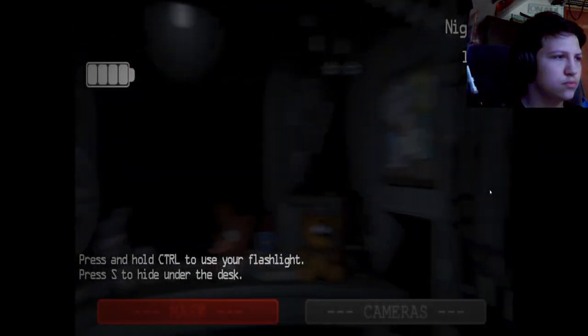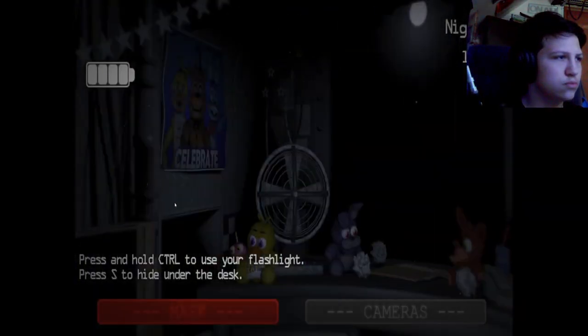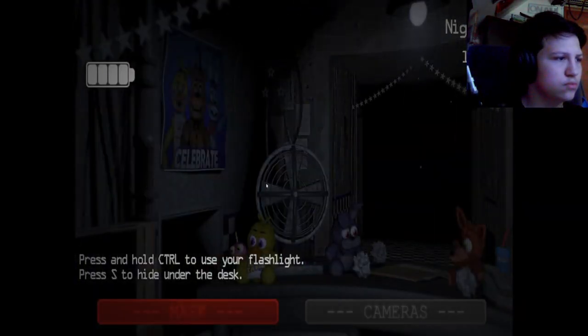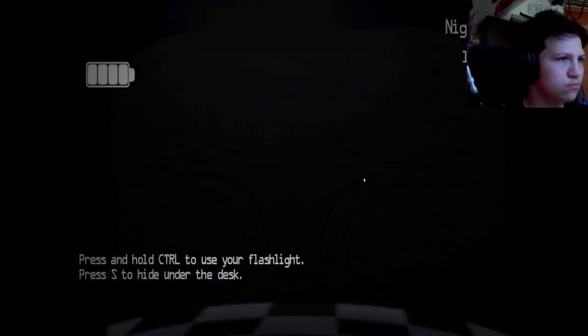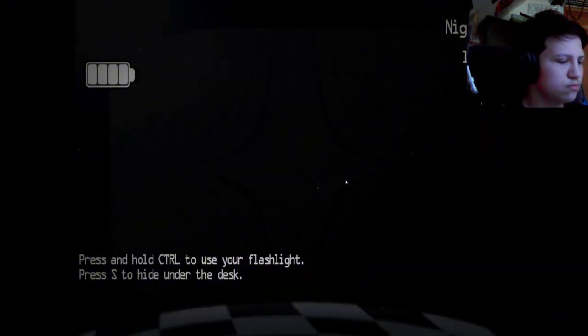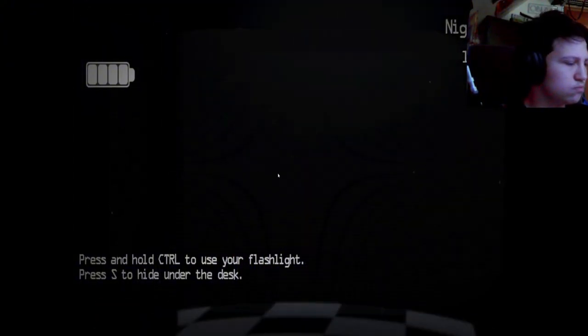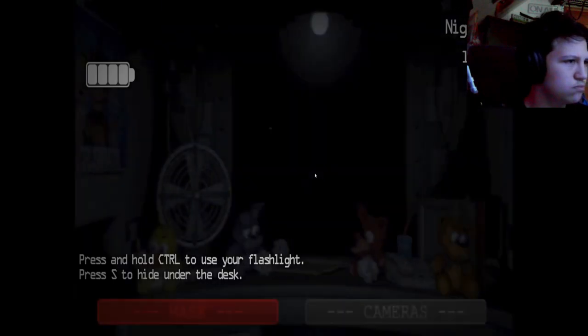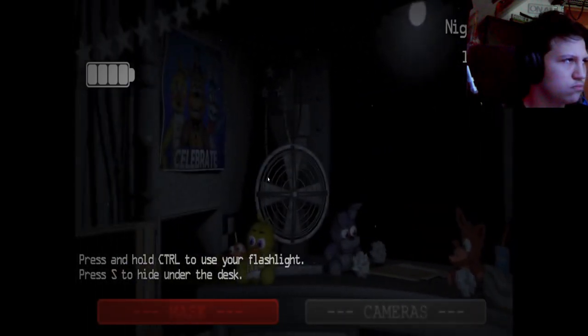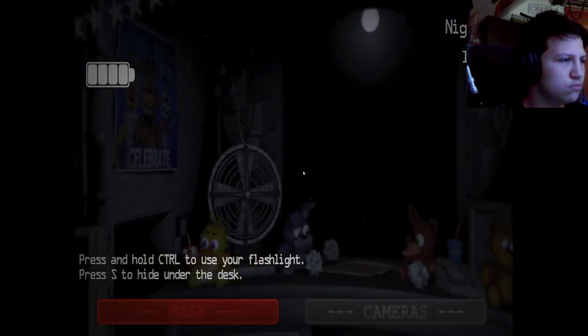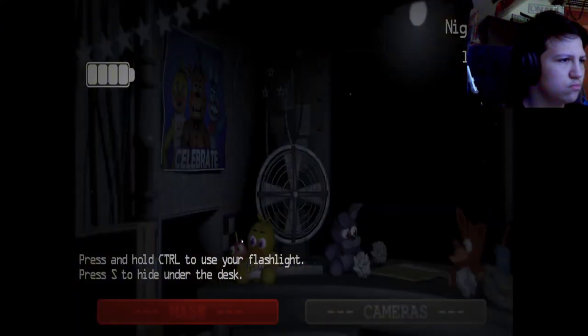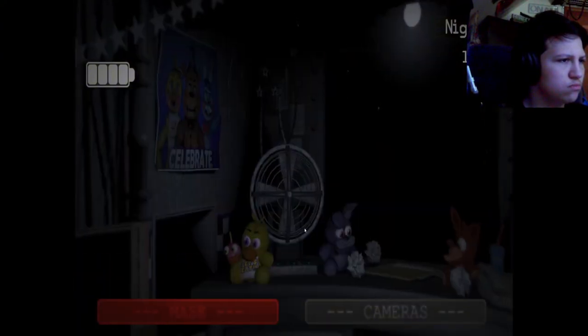In front of you is a monitor with little buttons where you can check cameras around the whole location, just to make sure nothing goes wrong. And if for any reason something or someone comes into your office, you can hide under the decks in front of you there.